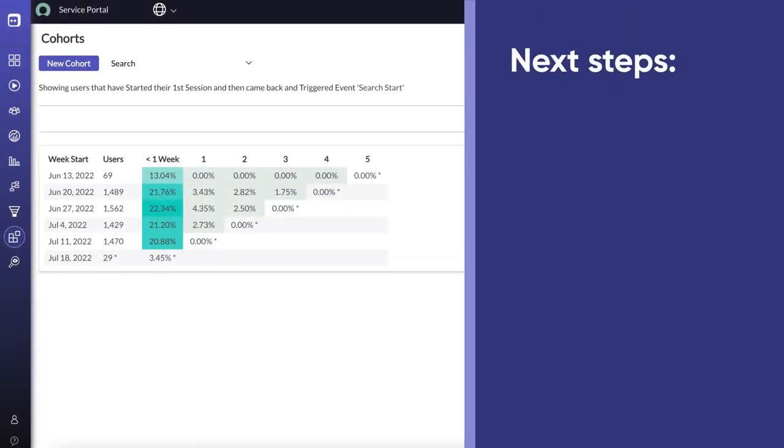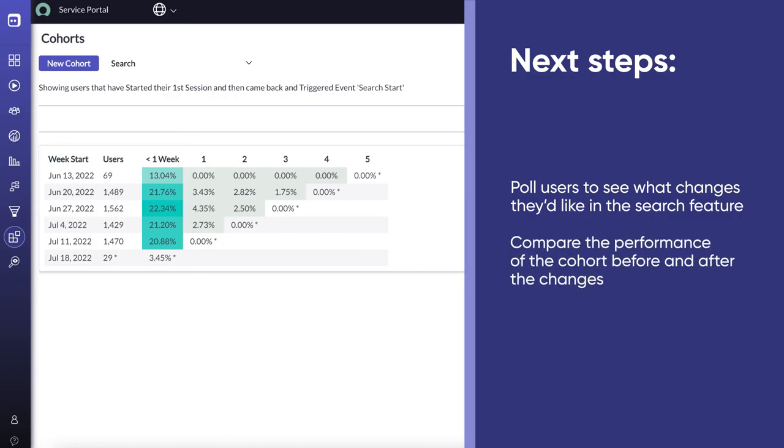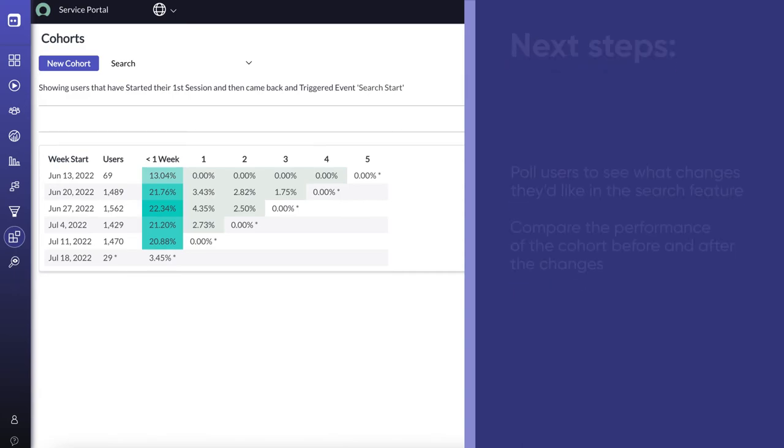For the next steps, we could poll users to see what changes they'd like in the search feature, and compare the performance of the cohort before and after the changes.